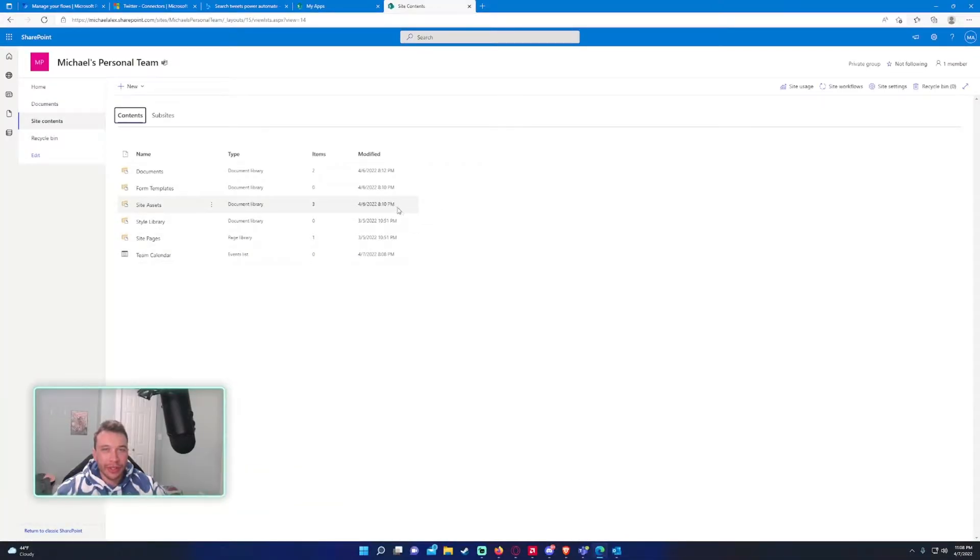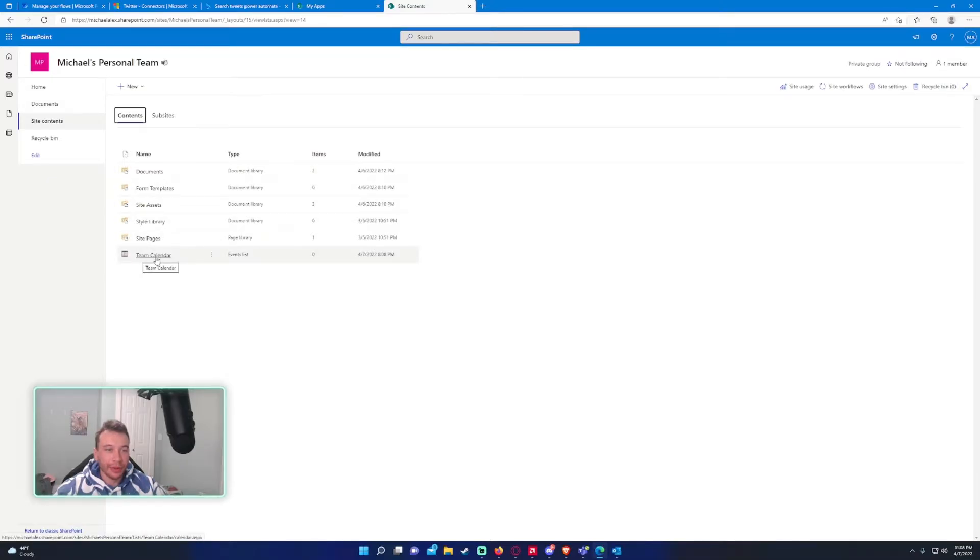And so it will take you to the site content page after you create the calendar. So we'll go ahead and click on the calendar we created.